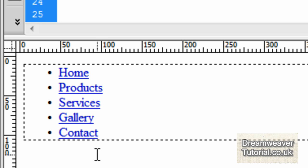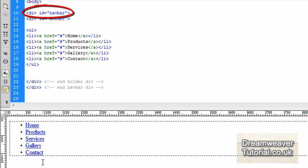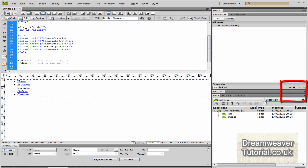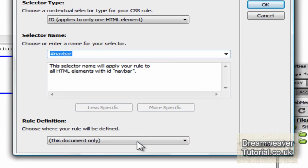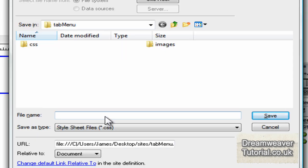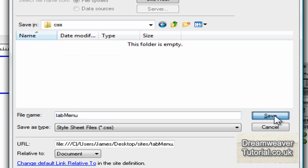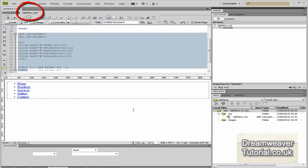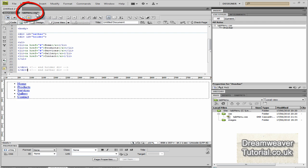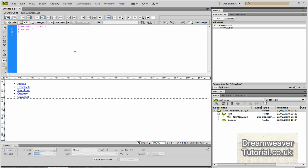We need to take out the default bullet list items and the text decoration. Go up to the navbar div and place your cursor anywhere inside of it. In the CSS styles panel there'll be a button to click to create a new CSS rule. We're going to create a new CSS rule and define it in a new style sheet file. I've got my CSS folder set up inside the tab menu folder and I'm going to call the CSS file tab menu as well. Press save to create the CSS document, click OK, and then hand code the CSS from there.